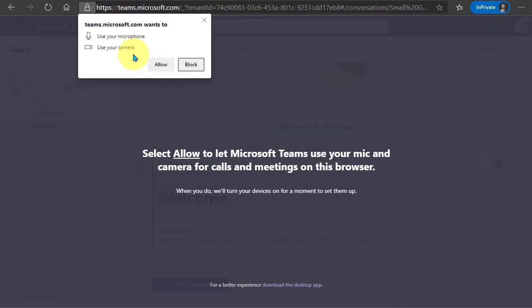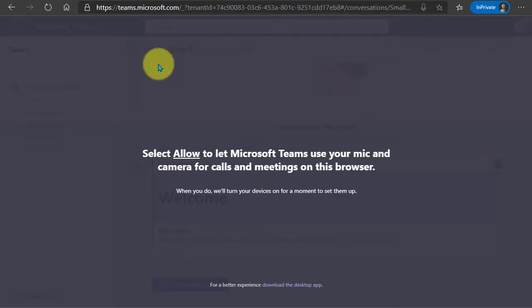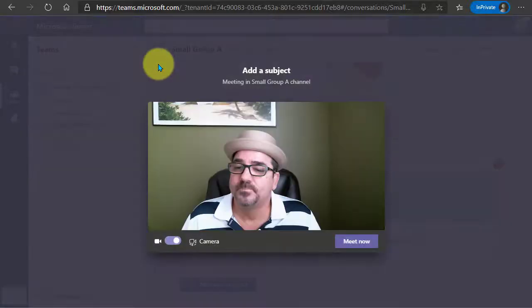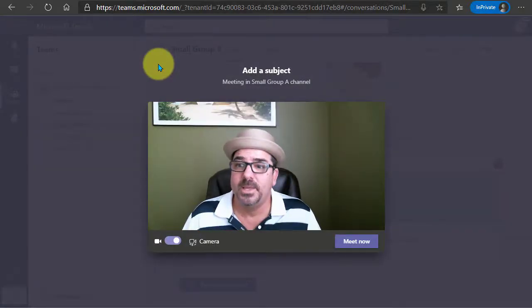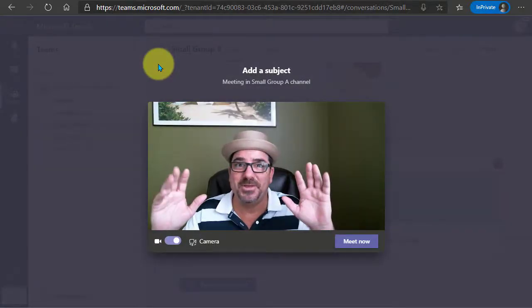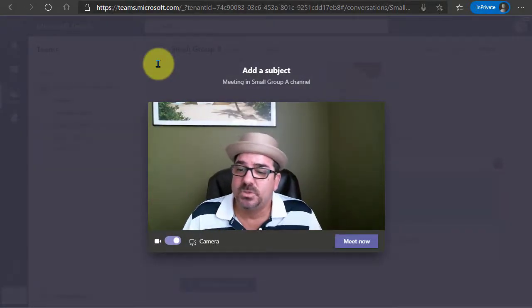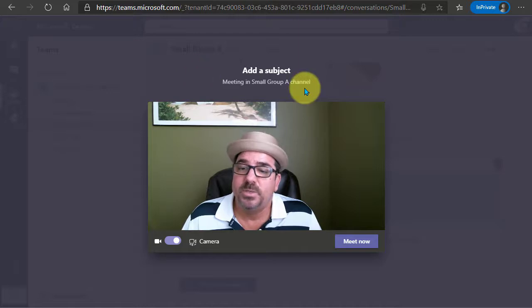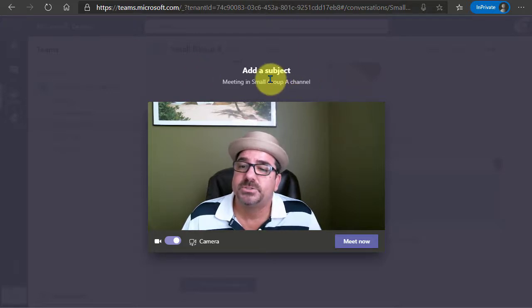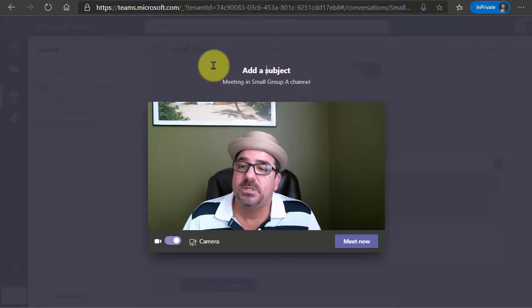And then it's going to ask me to allow my microphone and my camera, we will go ahead and allow that. And there I am, and so now what we can do is add a subject here for the meeting.